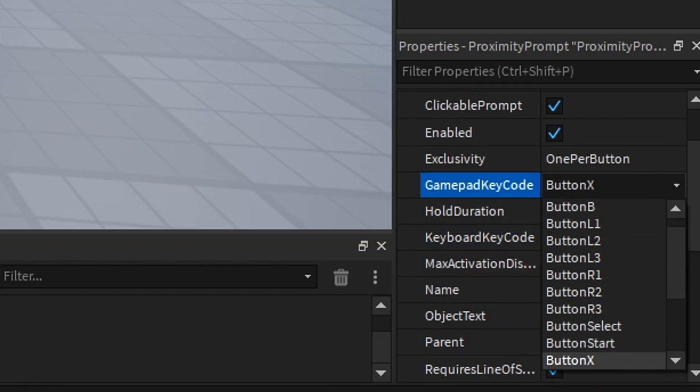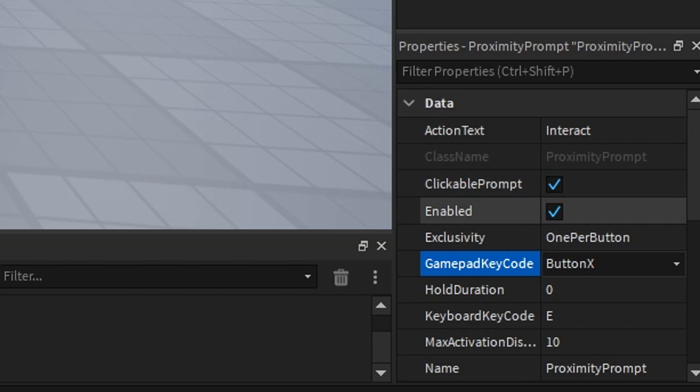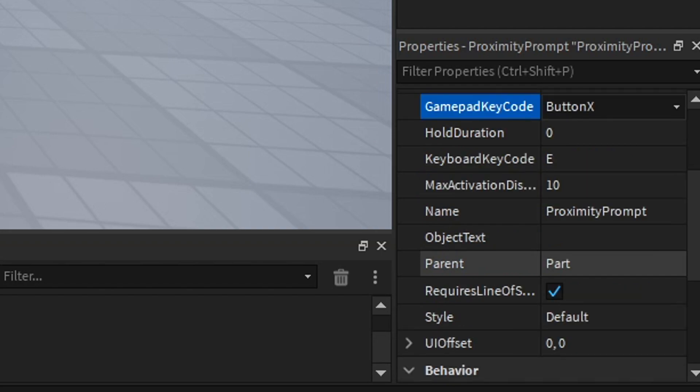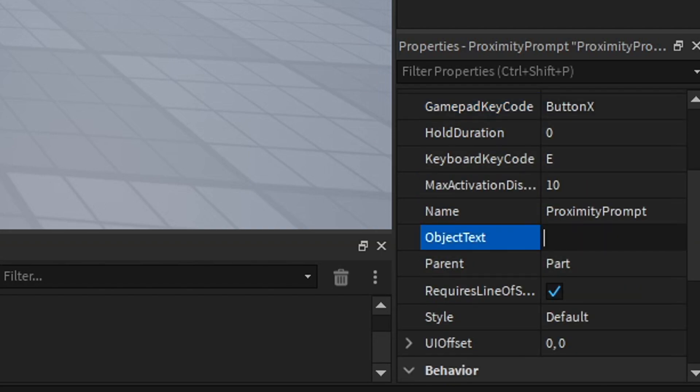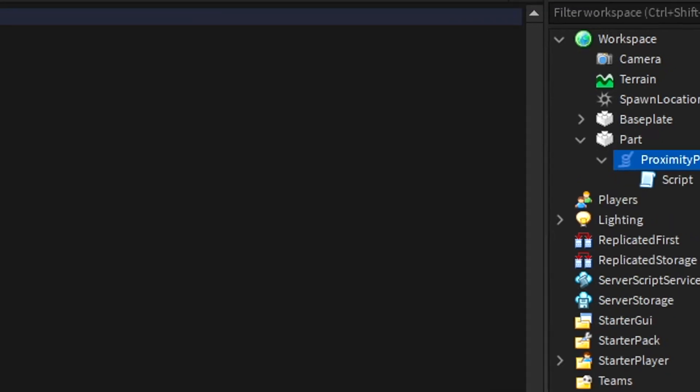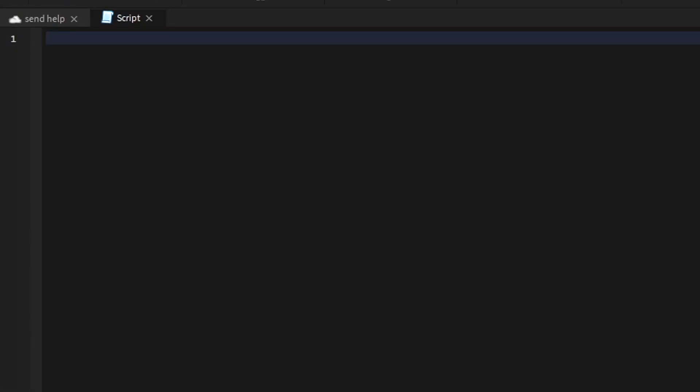You can do any key, same with the Xbox controls. You can enable it and then make it clickable so you don't have to hold the key. Max activation difference is in studs. For object text, you can do a script and write it.